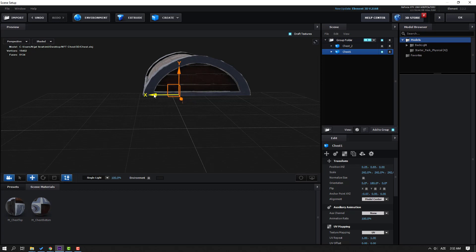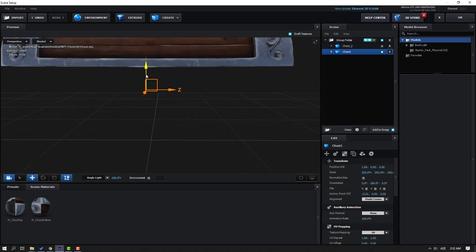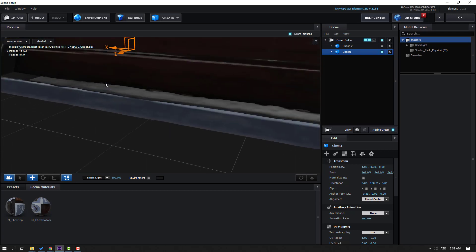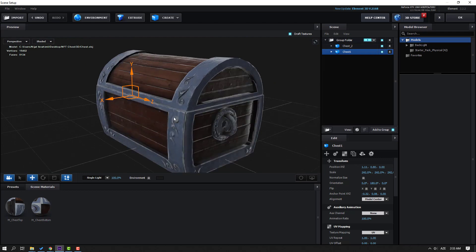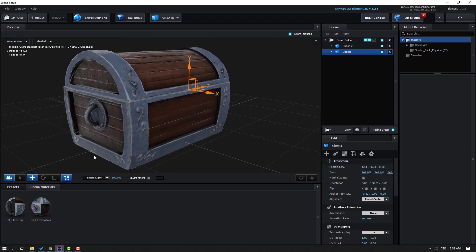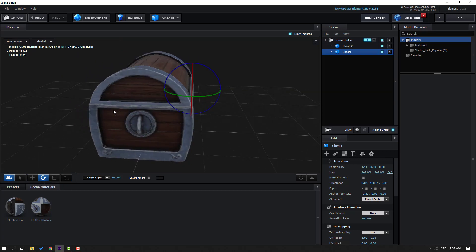Select Chest 1, click this Axis icon, look and move to the left, then move up. Enable Chest 2, click this icon, go to the Rotate icon and let's see the result.